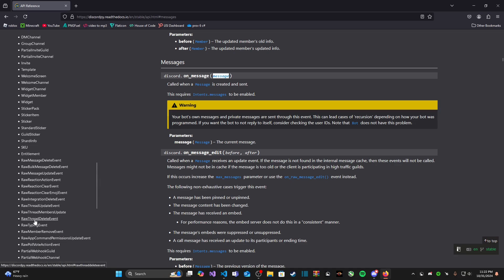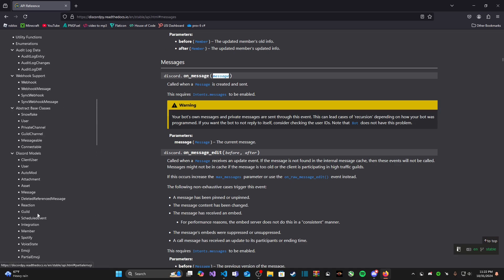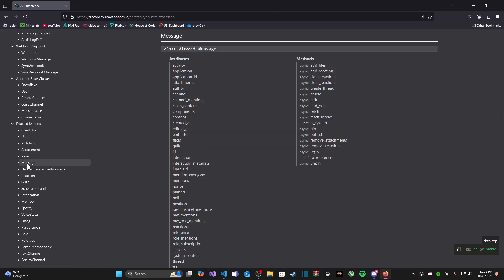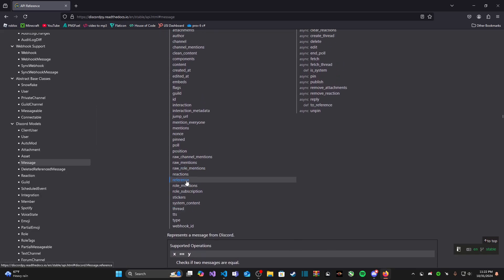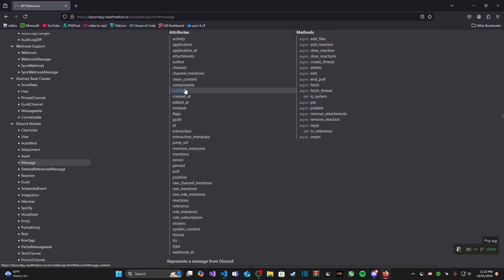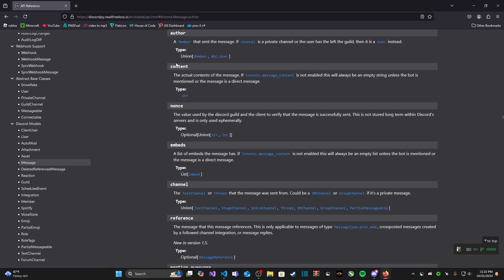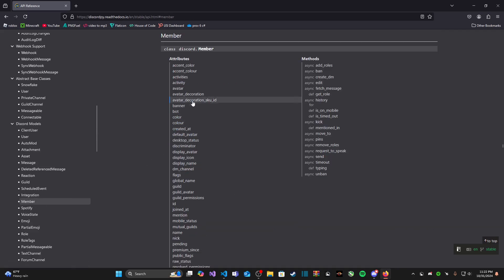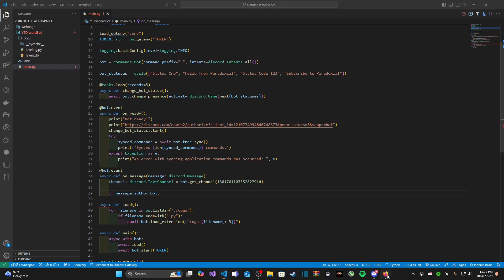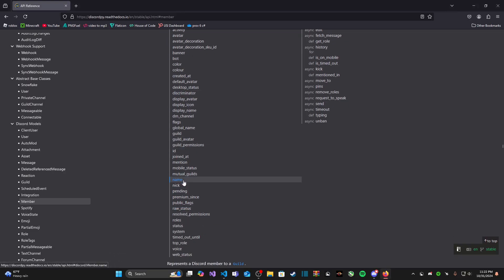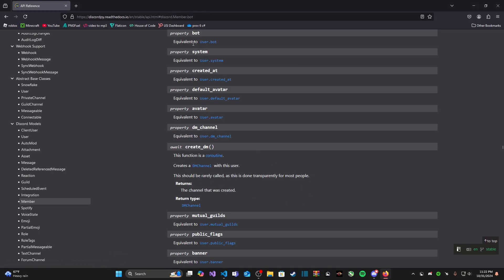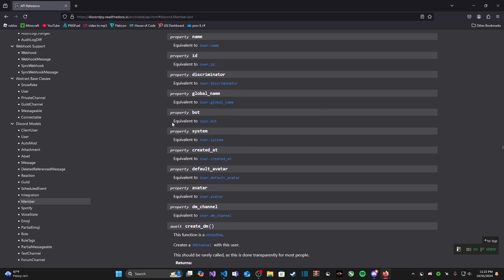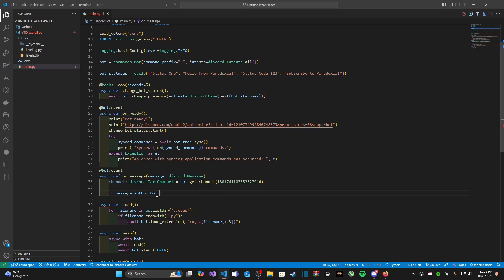If you remember, if we come back here we're taking in the message and if we go to the discord models message, one of our attributes is author and this author is a member object. When we go to the member object one of its attributes is bot, and this bot is basically a boolean expression. It's going to be either true or false, true if it is a bot user, false if it is not.